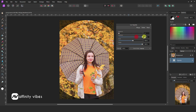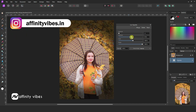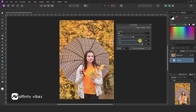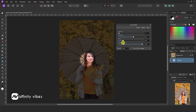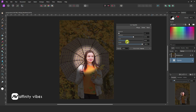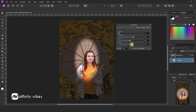Hardness controls how soft or hard edges you like to keep. Scale controls the range of vignette effects. Shape lets you choose which shape you like to see the vignette effects in.